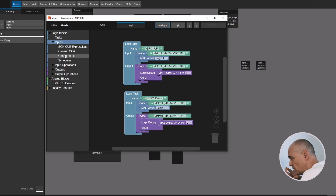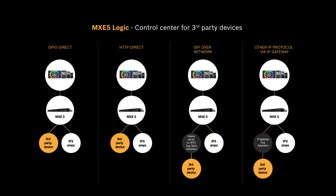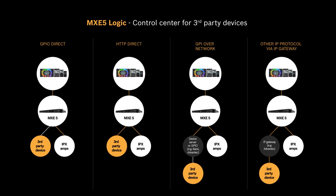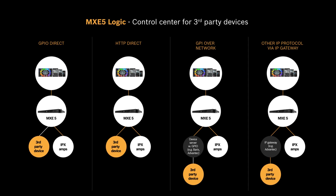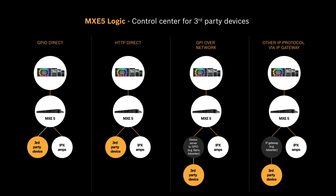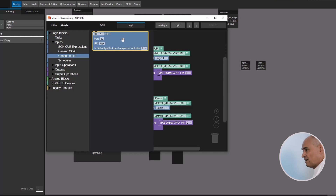A very important addition to the logic is the generic HTTP block. This turns the MXE5 into an active HTTP controller, so you can combine it in the logic and use control options like TPC1, iPad control, or even the WPN1 to control third-party devices like lighting systems, a projector, or anything that speaks HTTP protocol. This is a powerful topic in itself and has some complexity, so we'll have additional videos covering these third-party integration options.